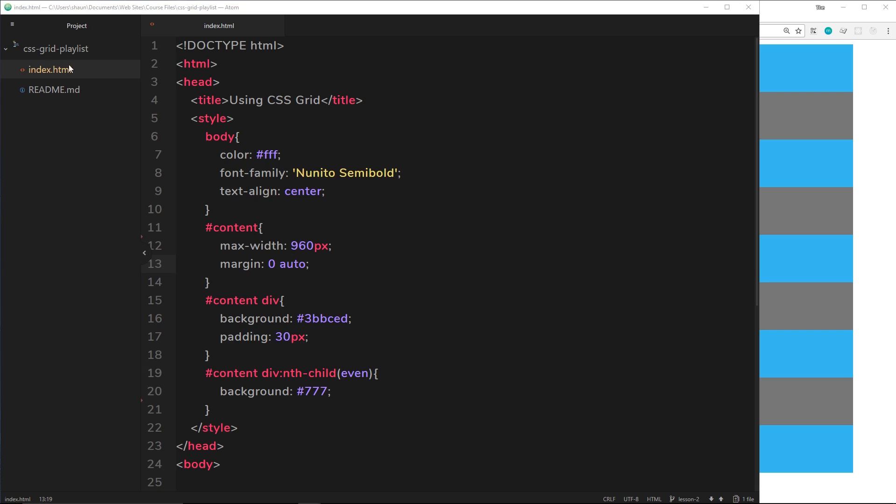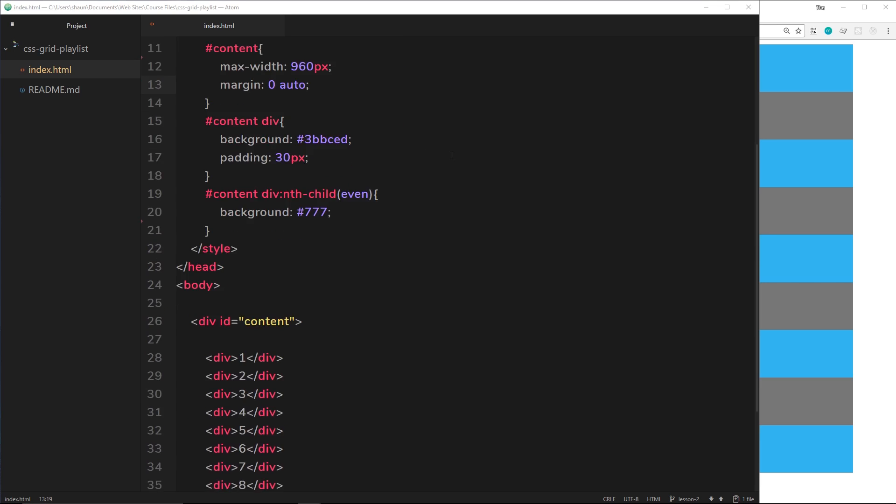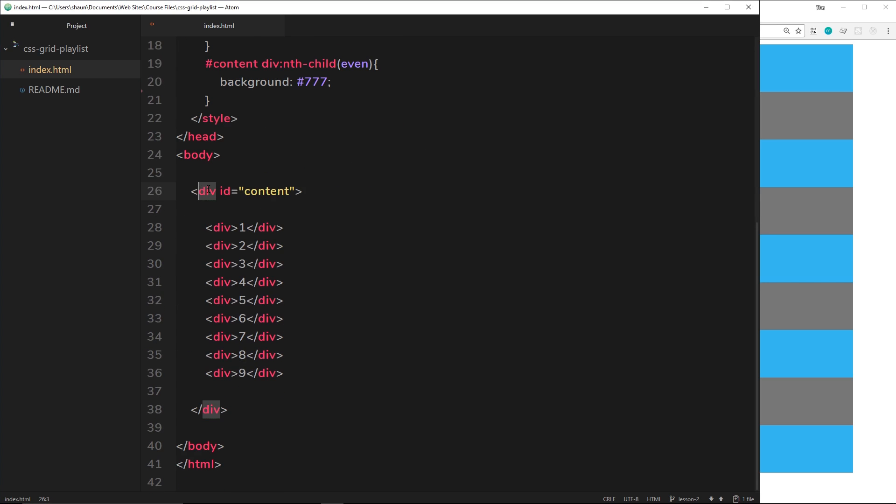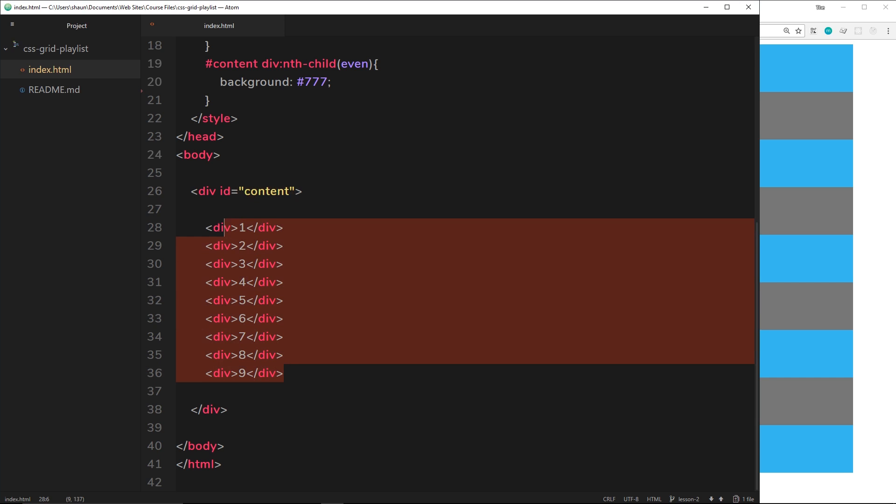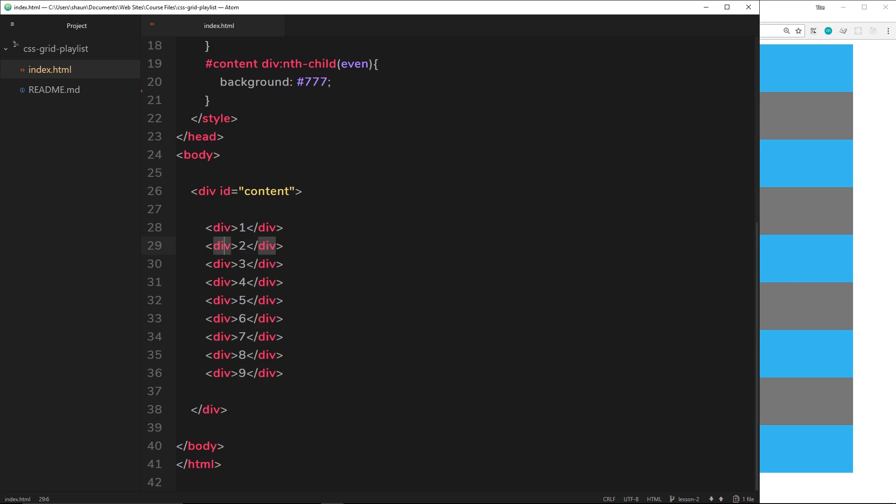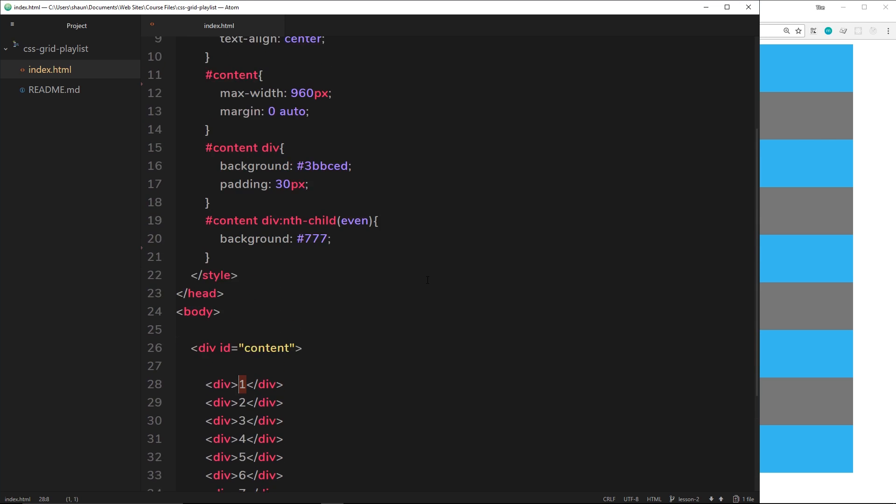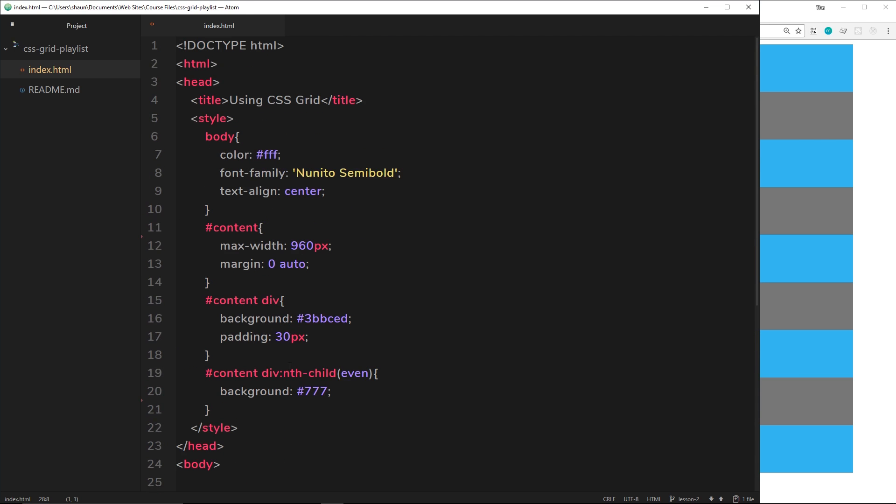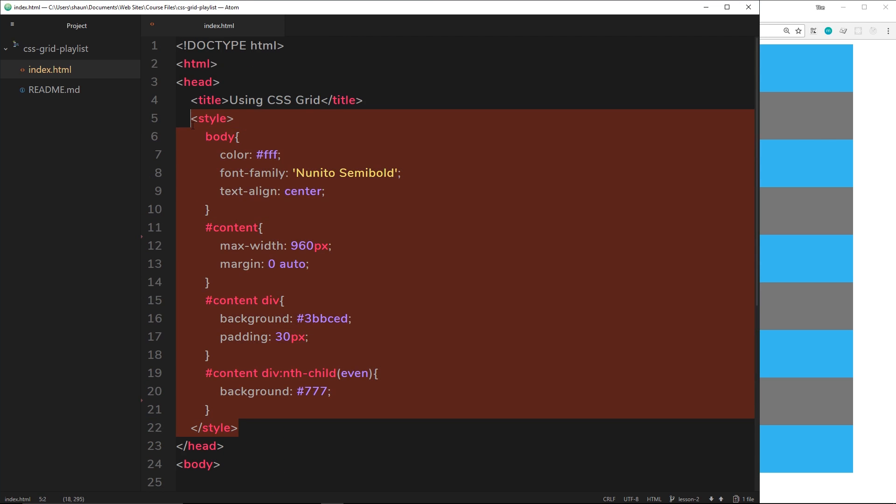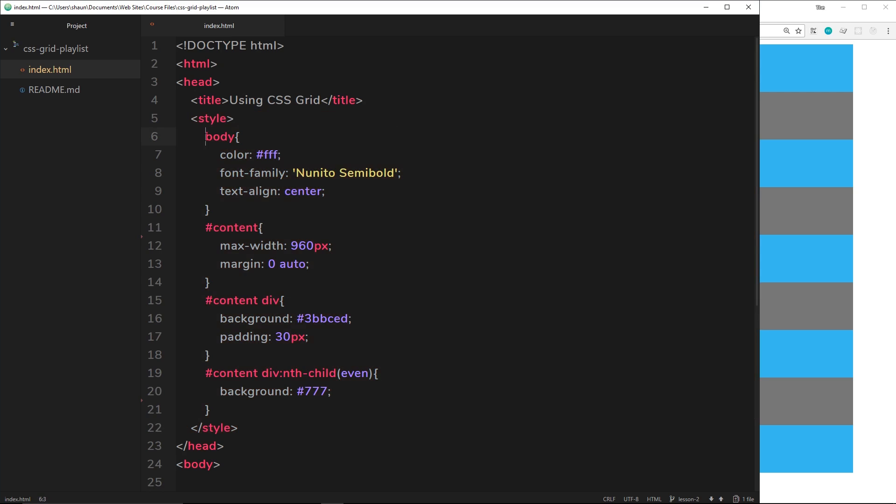All right, and we're going to see all this in a minute. So I've already created an index.html file and inside we have this div with an ID of content. This is going to serve as the actual grid, the grid wrapper if you like, and then all the elements that we're placing onto the grid go inside it. So we have these nine divs right here and each one of them has a number inside of it so we can see which one they are on the web page.